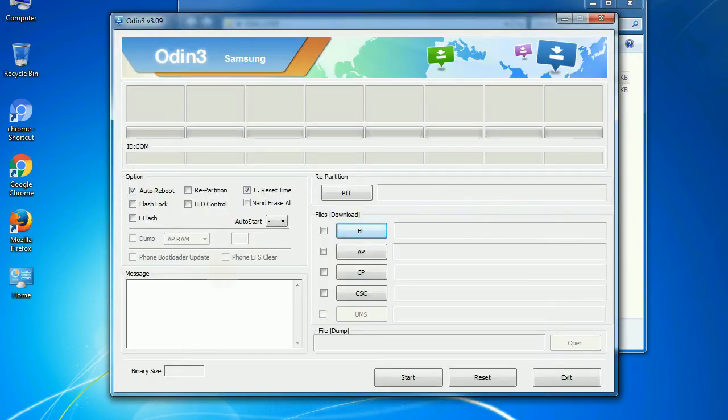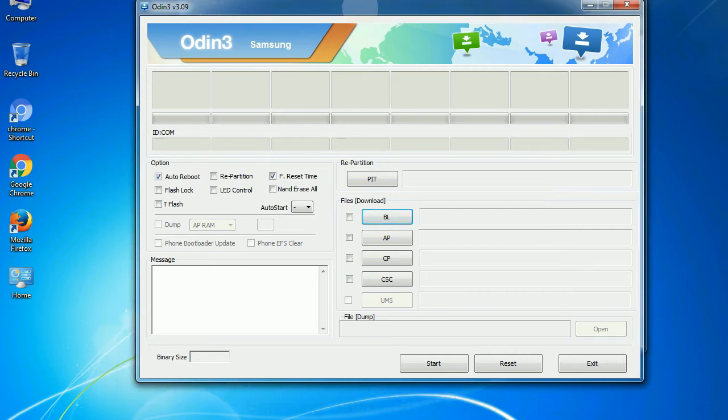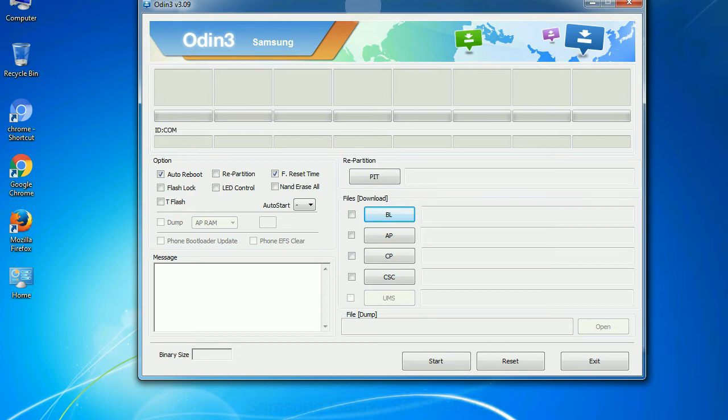First, let's see what the checkbox options do. Auto Reboot: This option, when checked, reboots the system automatically after flashing is done.